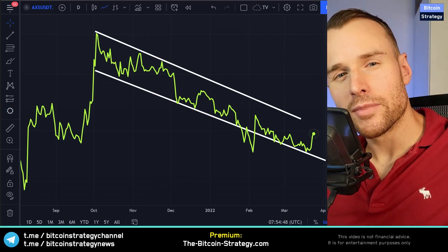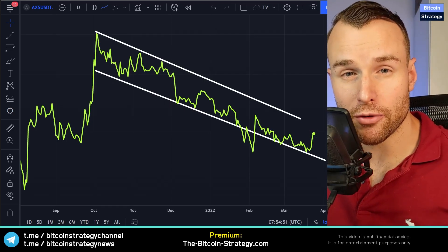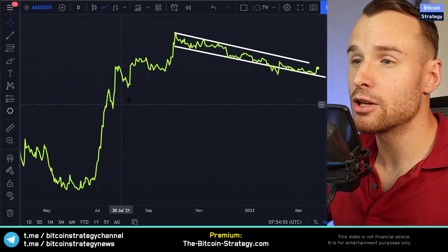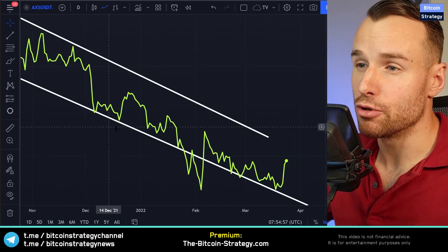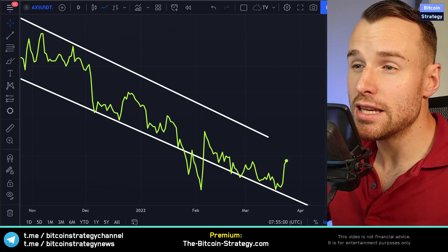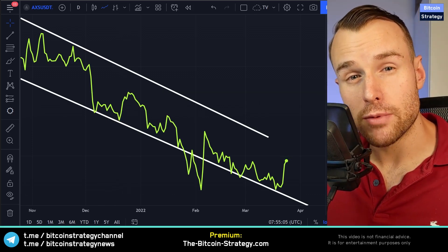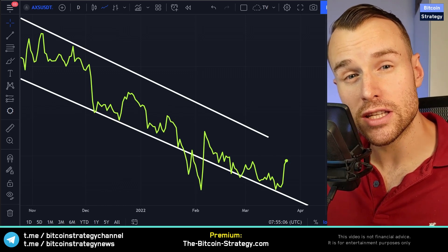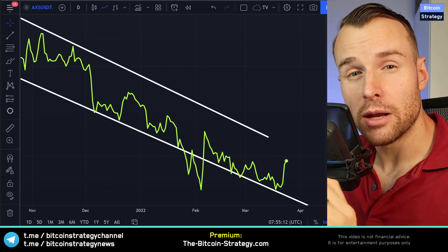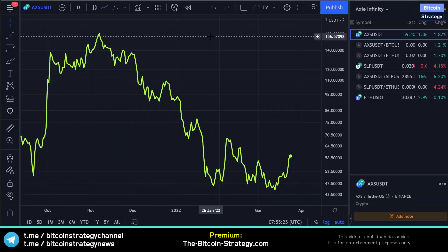Hi. In this video we're going to discuss how we can time the market for Axie Infinity — how we can take advantage of this volatility to potentially buy low and sell high. Is there a systematic approach that we can backtest, where we can use statistics in order to outperform the market and make more money than just buying and holding?